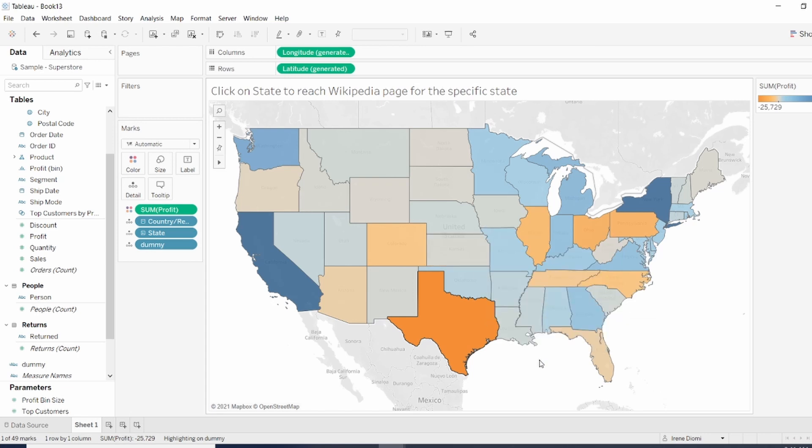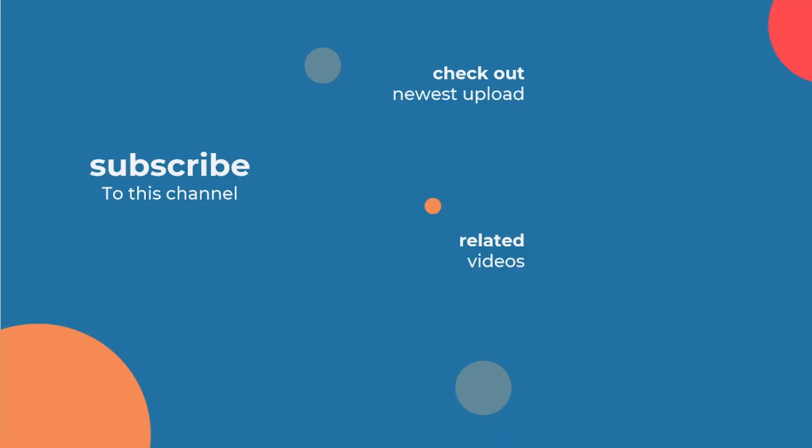I hope this tip was useful and I wish you a good day. I hope you now feel more comfortable using URL action. Please check the description down below for additional materials. If you enjoyed this video, I think you'll probably like one of our other content. Feel free to click on Related Video. Thank you.